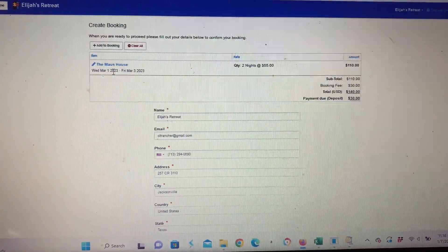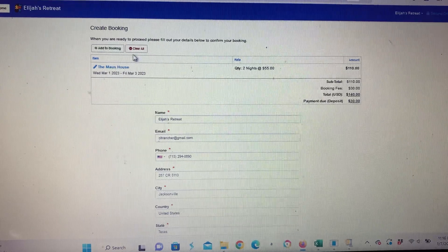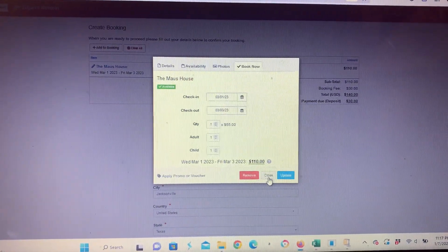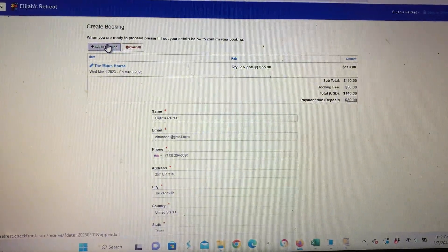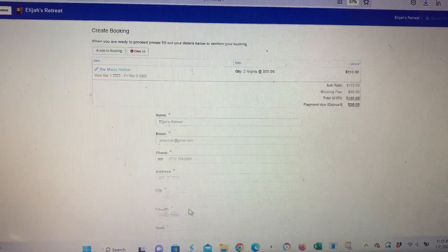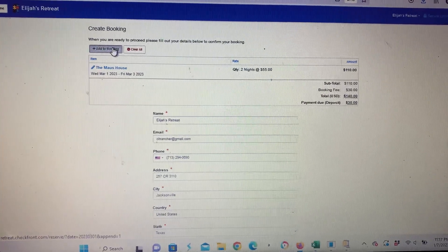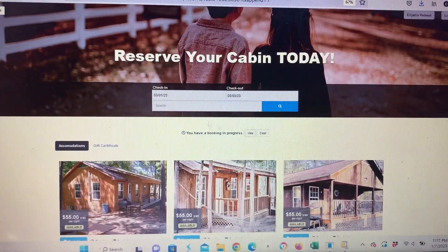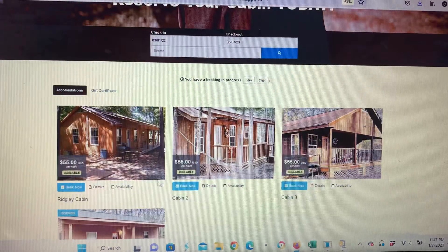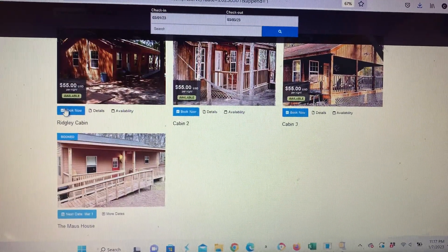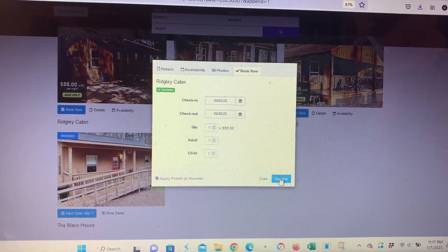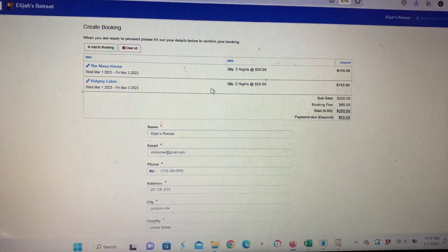From here you can edit it if you need to — you can click on here and it will edit your reservation. Or you can simply make sure all your information is correct. You can also hit Add to Booking and it will go back with your dates still there. You can see this cabin is booked and you can add another cabin to it, then just hit Continue. Now both of those are there.